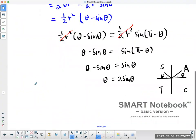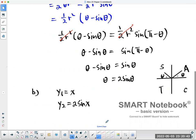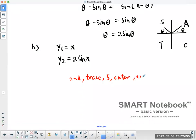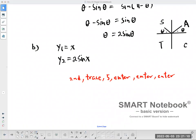Now part B of the question is to solve for theta. I would use the graphing calculator here. Set y1 equal to x and y2 equal to 2 sine x, then find points of intersection. On a TI-83 or 84, press second, trace, 5, then enter three times to get the point of intersection.